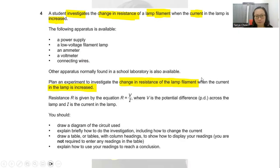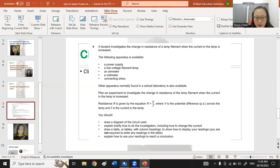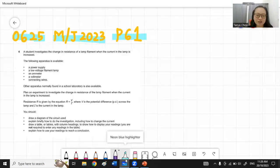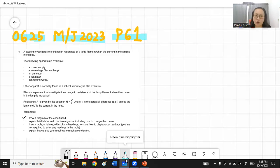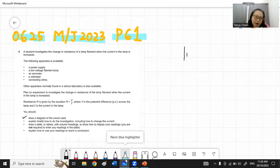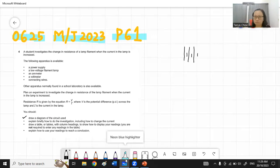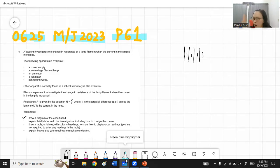The question asks you to draw a diagram, so let's start there. The apparatus list gives a power supply — not a single cell or battery. So instead of drawing one positive and one negative terminal, you draw more than one cell (multiple positive and negative terminals) and label it as 'power supply.' Don't just draw a single cell symbol and label it as power supply — that is not the correct symbol.